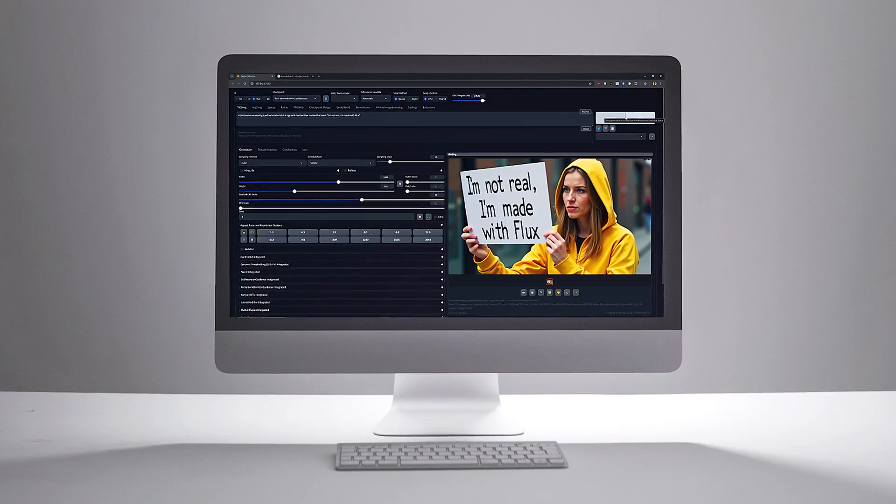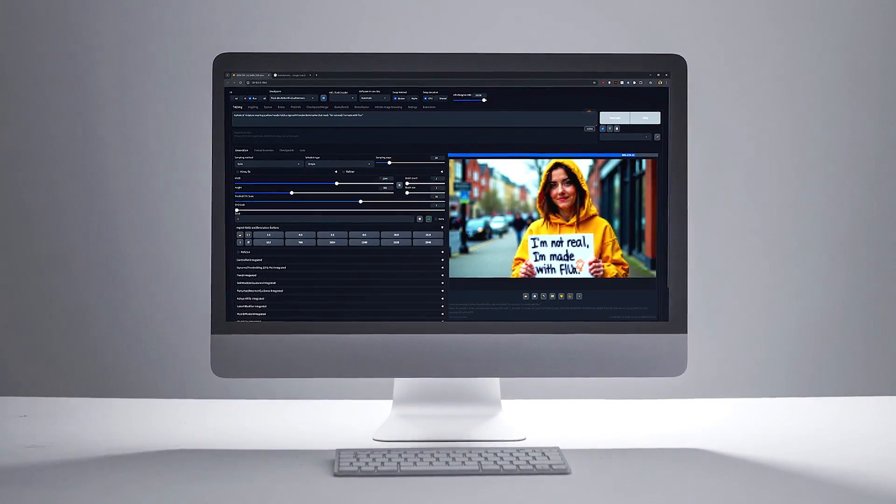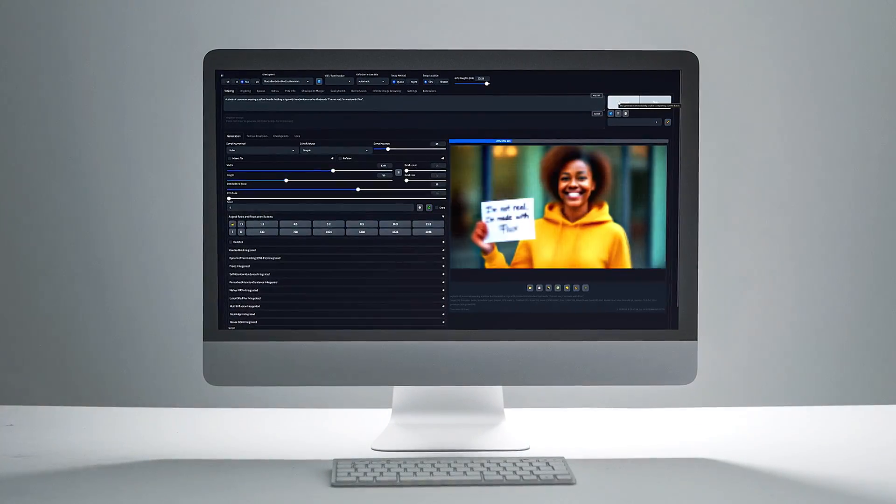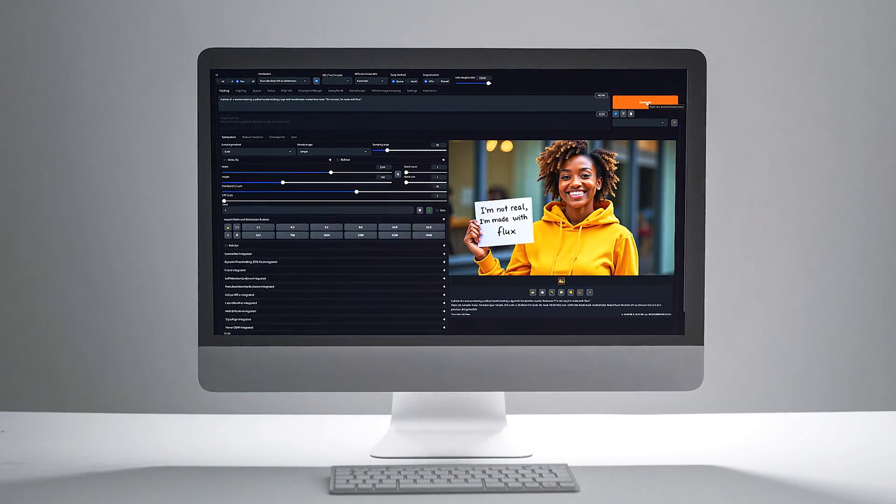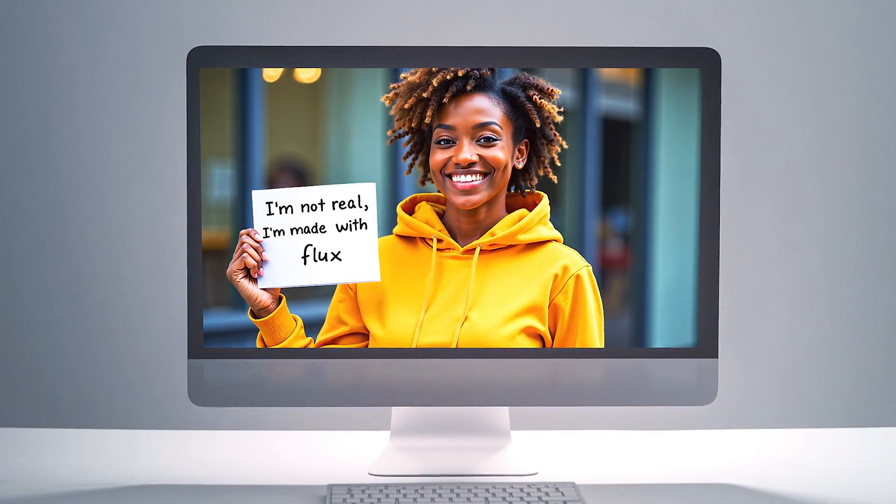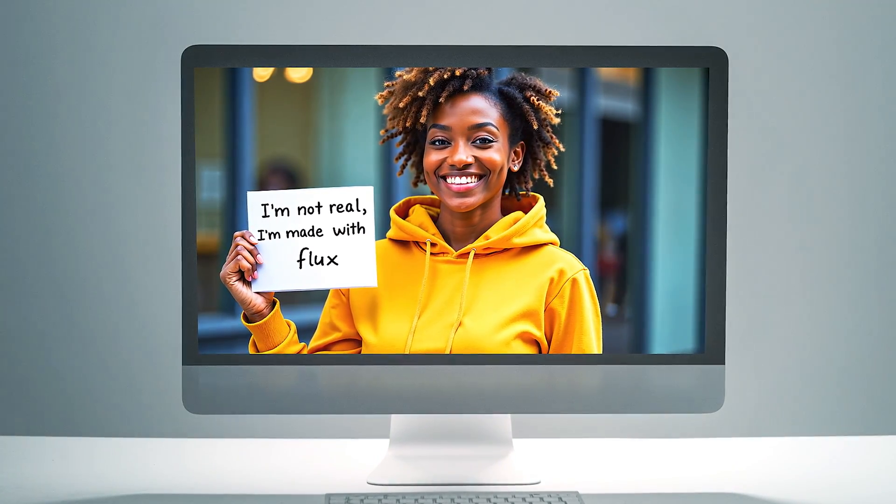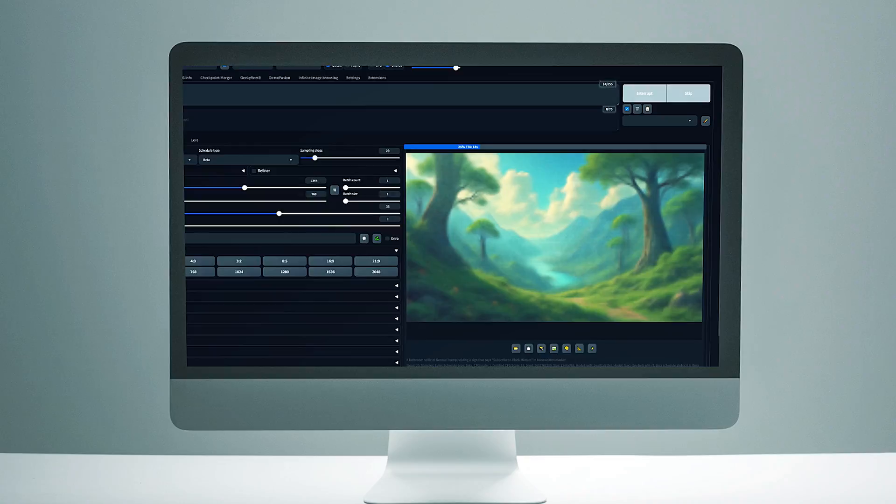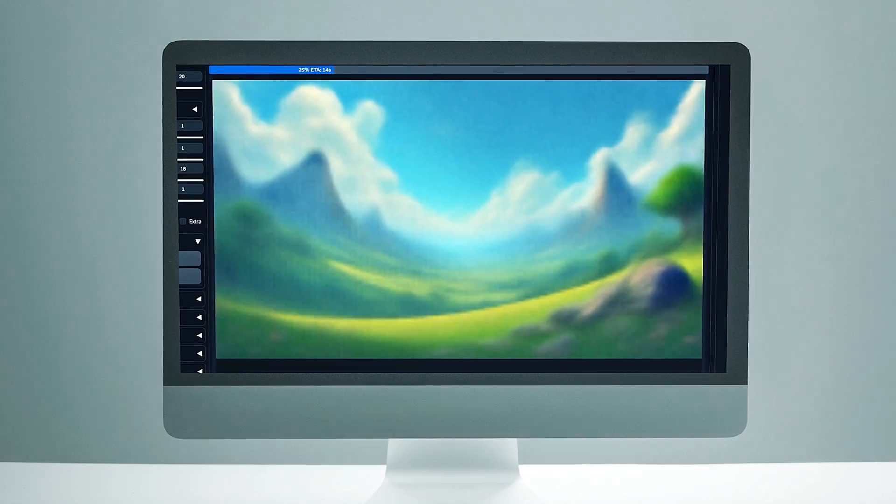To make images like these, we're going to use Flux, which is a completely free and open source text-to-image AI model. Now, we've covered Flux before in a previous video, and honestly, I was blown away by how believable the images were compared to other models.